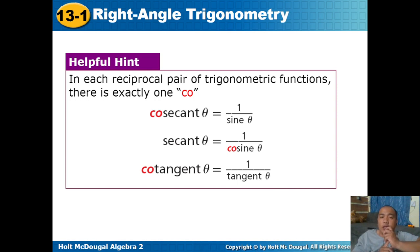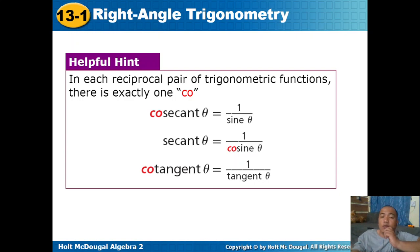Helpful hint: in each reciprocal pair of trigonometric functions, there is exactly one co-function. Cosecant equals 1 over sine theta. Secant equals 1 over cosine theta. Cotangent equals 1 over tangent theta.